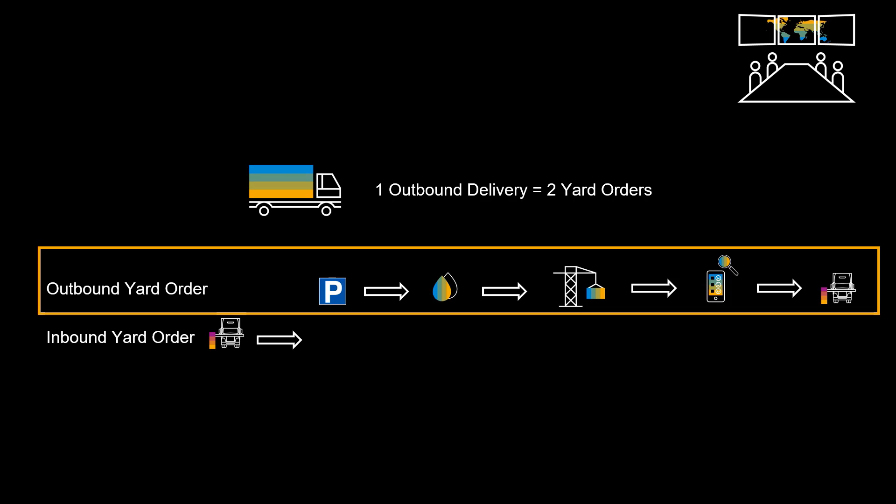First, we have an outbound yard order for the outgoing process of the container, starting by bringing a truck from the inside parking lot, cleaning it and later performing the necessary steps of loading the container, performing checks and eventually leaving the premises.